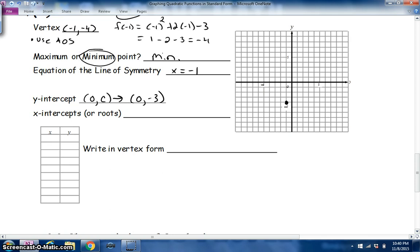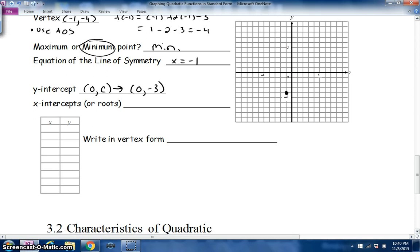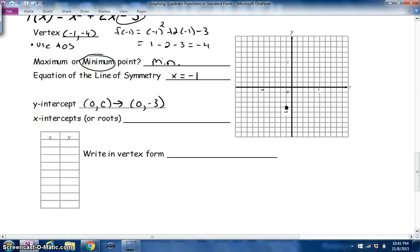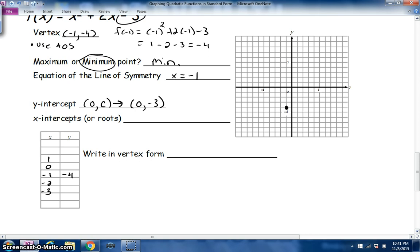Finding the x-intercepts, roots, solutions, or zeros is a bit harder. We need to make a table of values, starting with the vertex at (−1, −4). Then we choose x values to the right: 0 and 1, and to the left: −2 and −3.